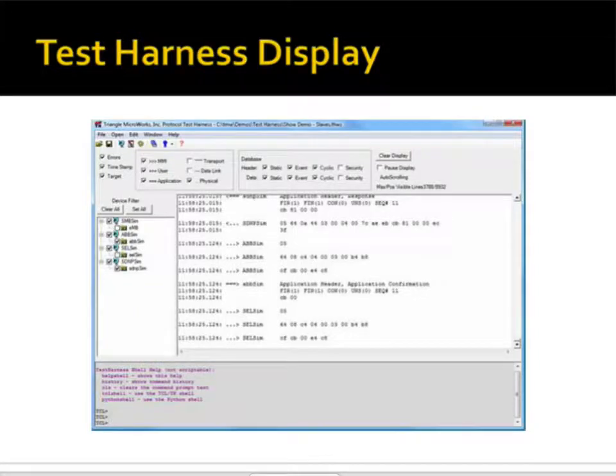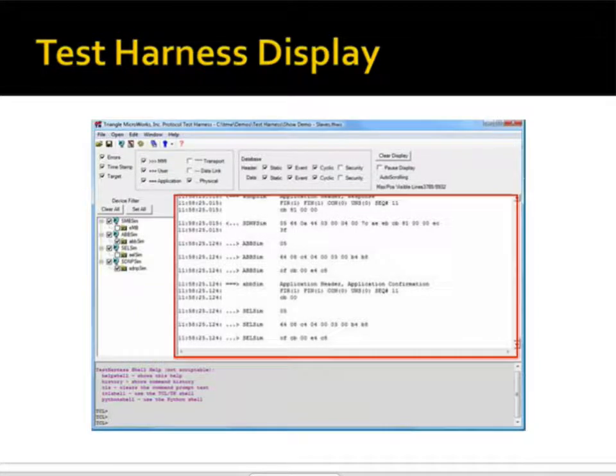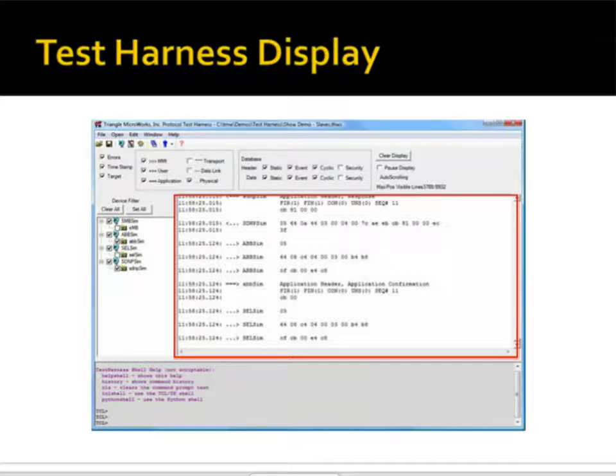Note that in addition to emulating the front panel, the test harness also displays a protocol analyzer showing communications between the SCADA data gateway and each emulator.